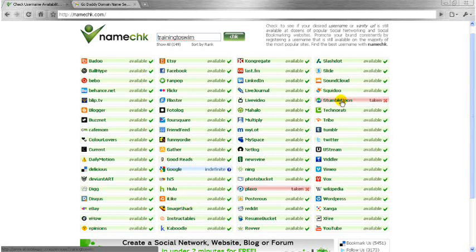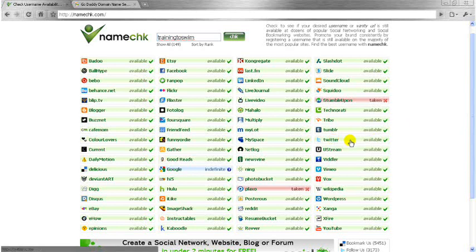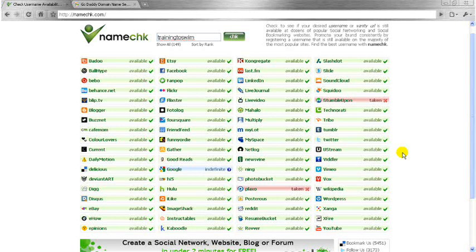Now StumbleUpon says it's taken. I know for a fact it probably isn't because the way StumbleUpon works there is only a certain amount of letters that you can actually put into a username and that probably exceeds it. So we'll probably have to change that if we want to go to StumbleUpon. But the main point is that we've got Twitter, we've got FriendFeed, Foursquare - all these ones that are really probably the most important ones are all in here. So now you know that it's available across these platforms. You have a consistency, which is absolutely amazing.